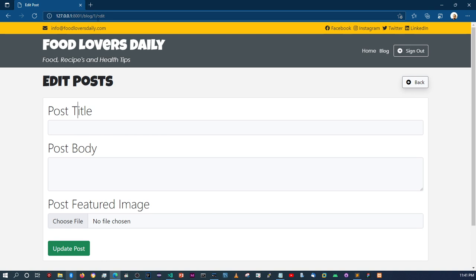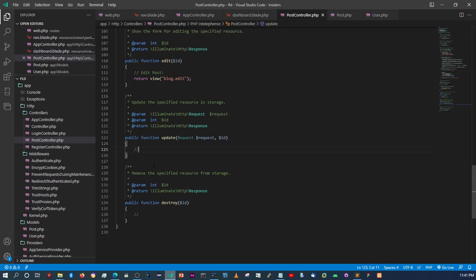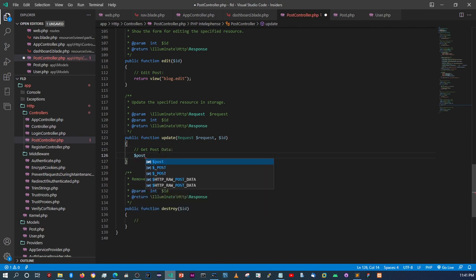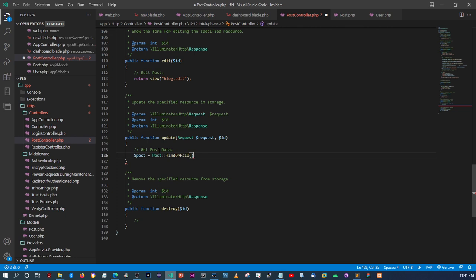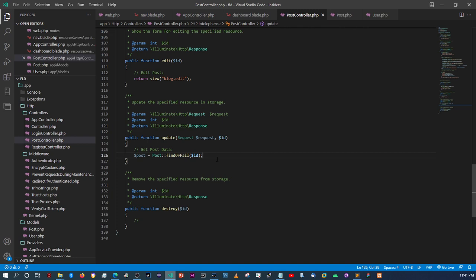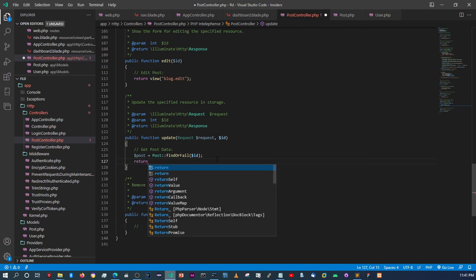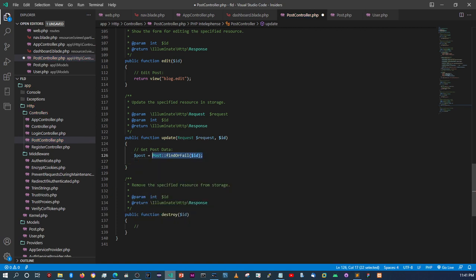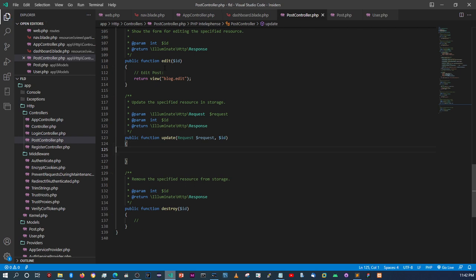Now we need to pull in the post based on the ID. Let's come back to the PostController. All we need to do is get the post data — we'll say post equals Post::findOrFail. We can use this helper function because we're pulling the post based on the ID. Then we return that, but wait — I'm in the wrong method. We need to be up in the edit method.